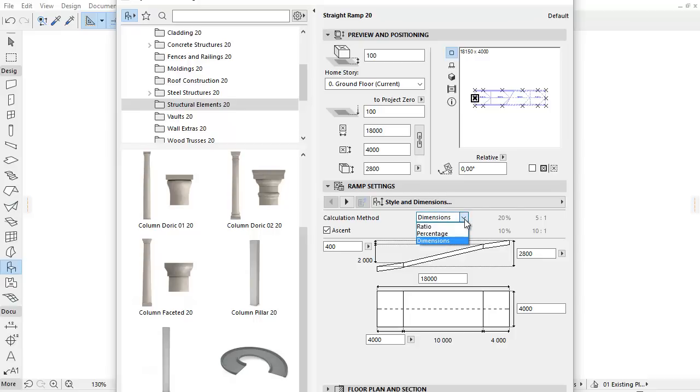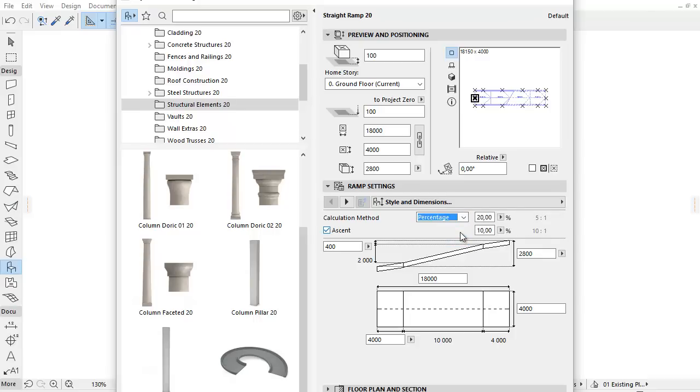From the pop-up you can choose between three calculation methods: Ratio, Percentage and Dimensions.